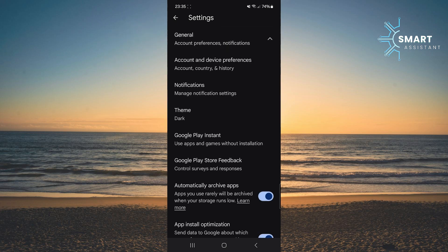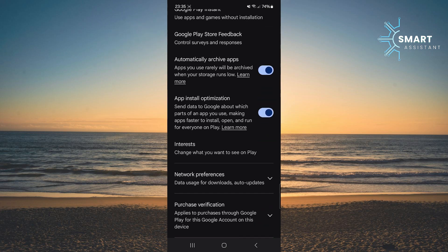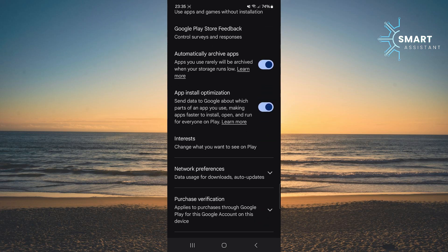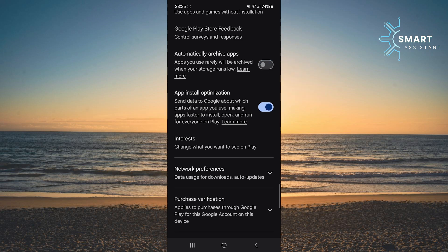Now find the option called automatically archive apps and tap the switch next to it to turn off this option. After you turn off the switch, automatic archiving of apps you rarely use will be disabled.